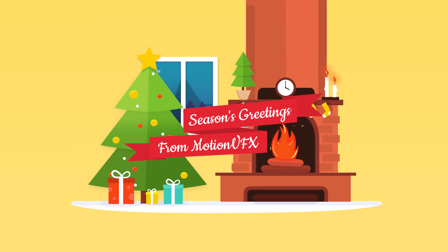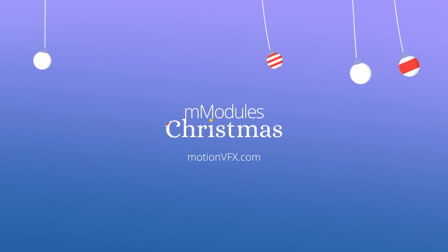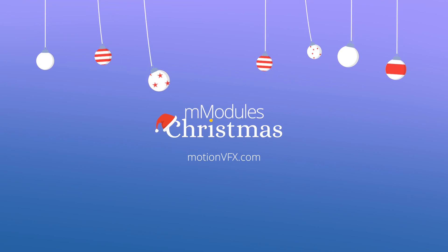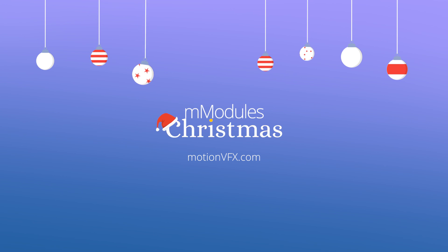Thank you for watching! For more awesome plugins and templates for Final Cut Pro 10 and Apple Motion, please visit motionvfx.com.